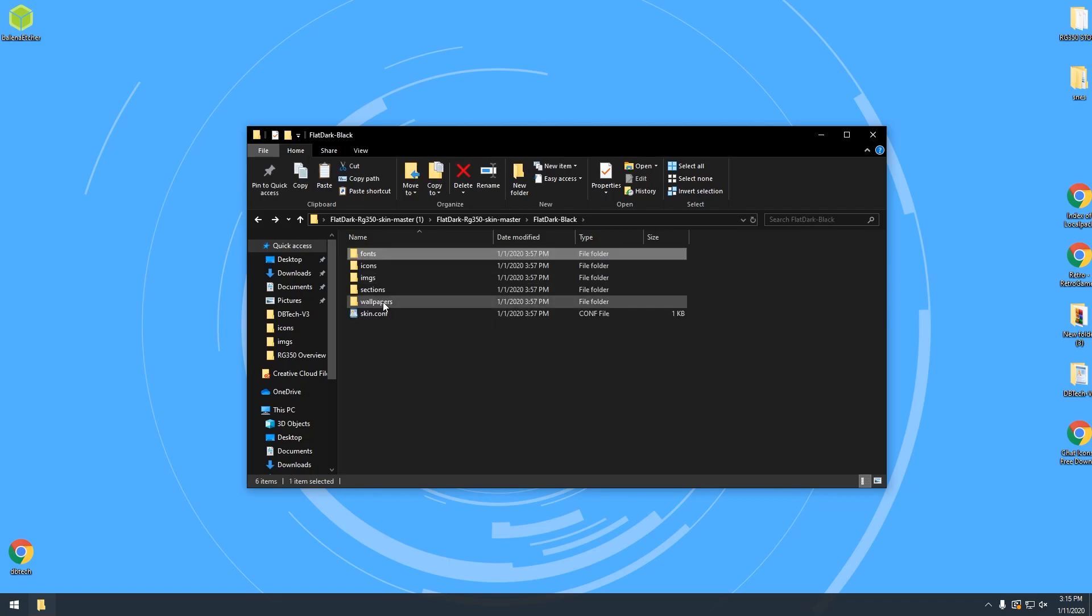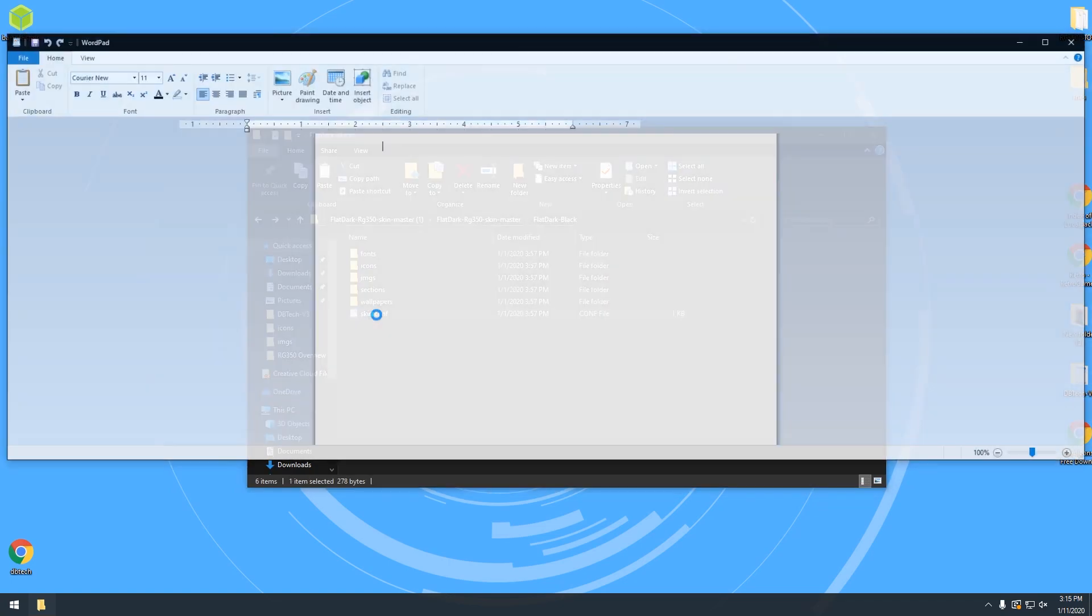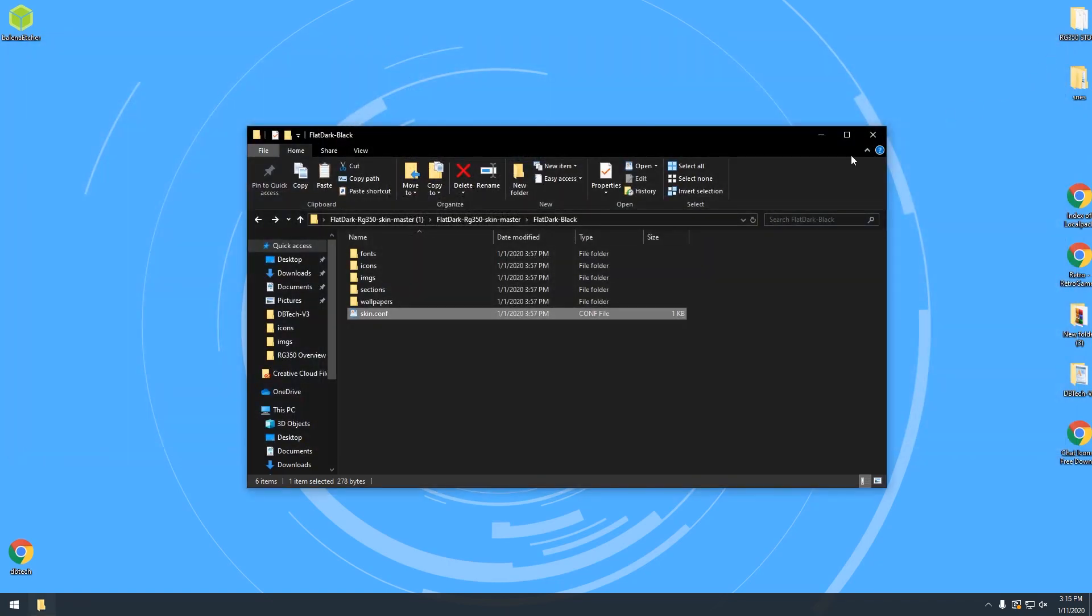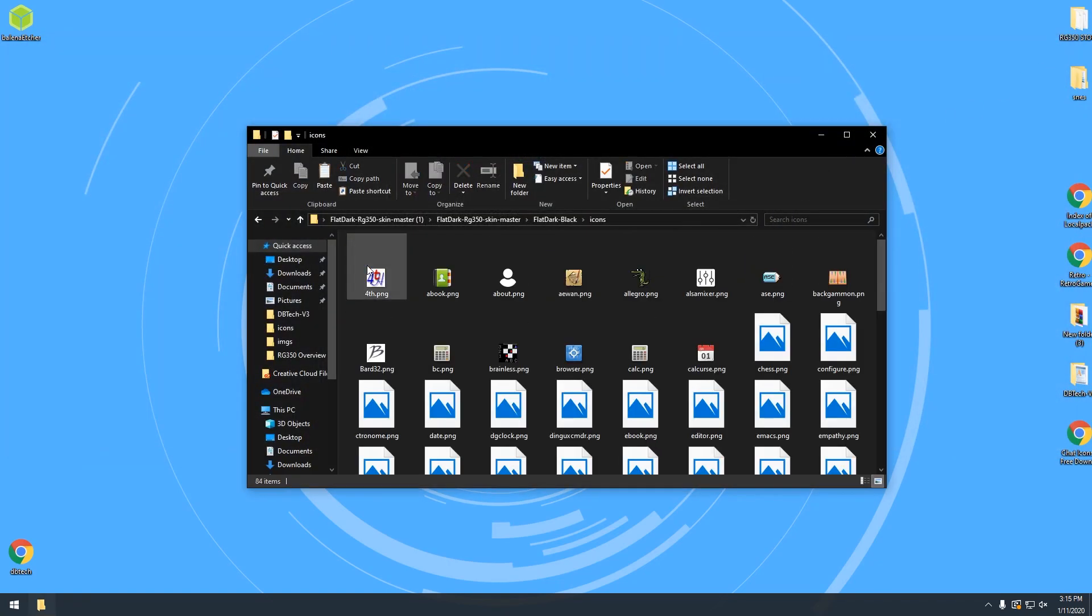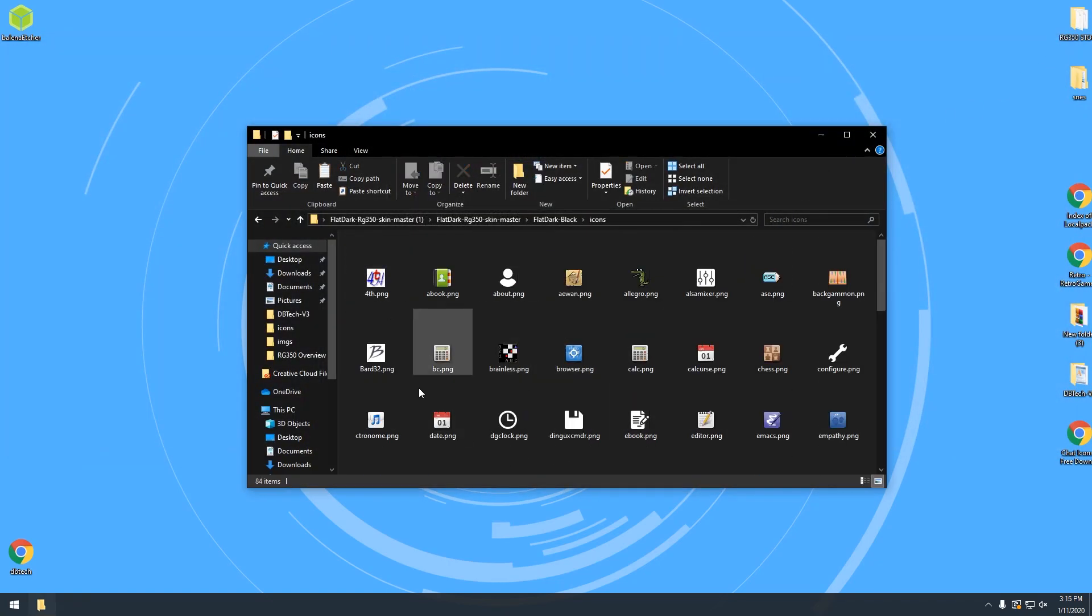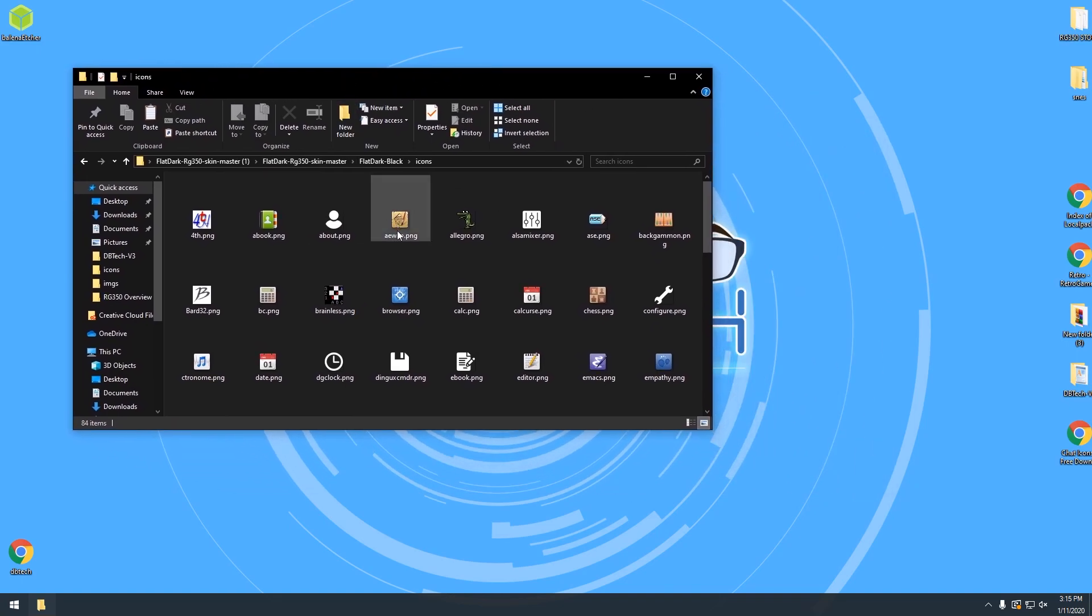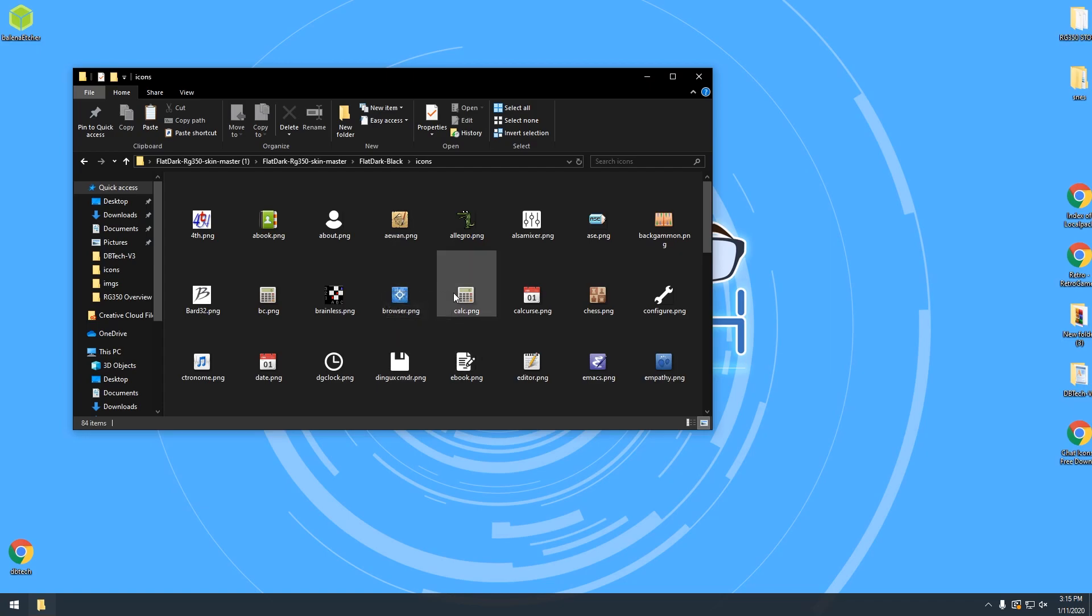What we're going to do is we're going to focus on some things in here. Actually you know what I lied. There's one thing in here you will have to change and that's this font line right here if you want to make the font custom. But we will come back to that and I'll show you that here in just a moment.